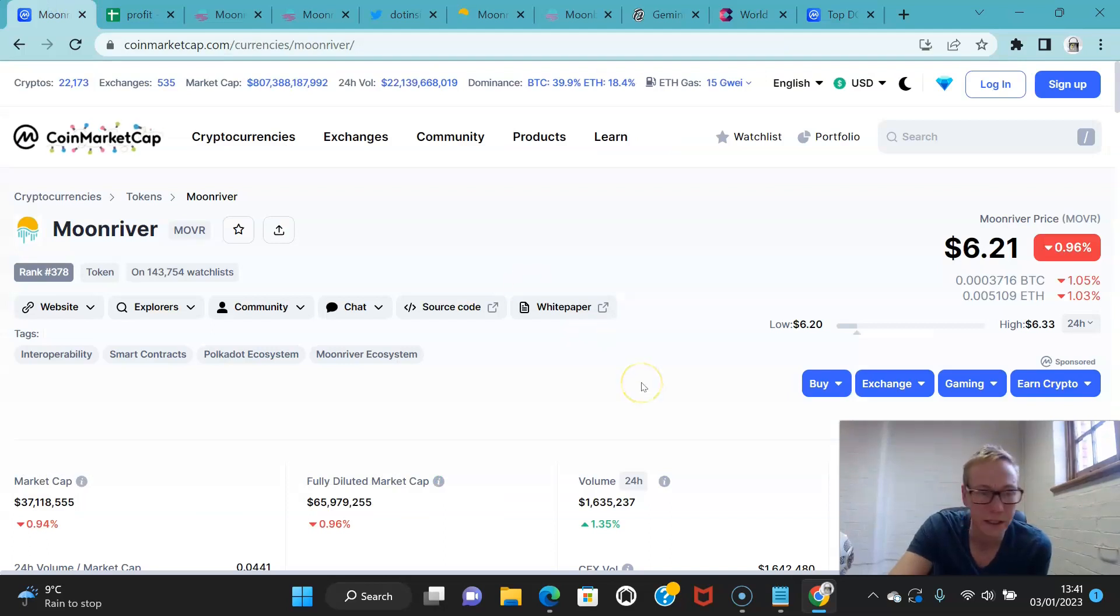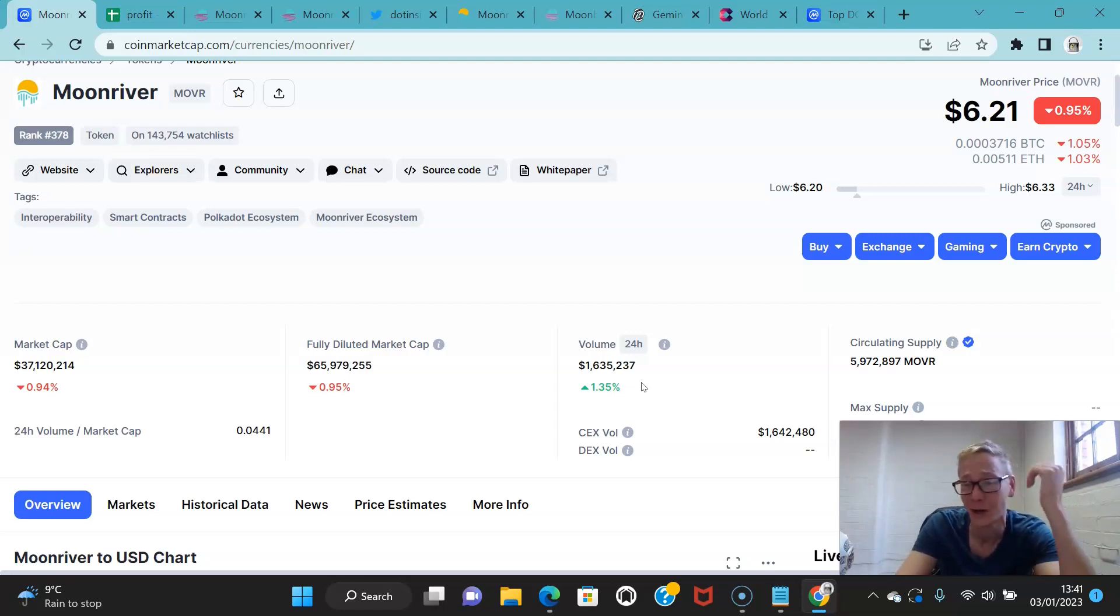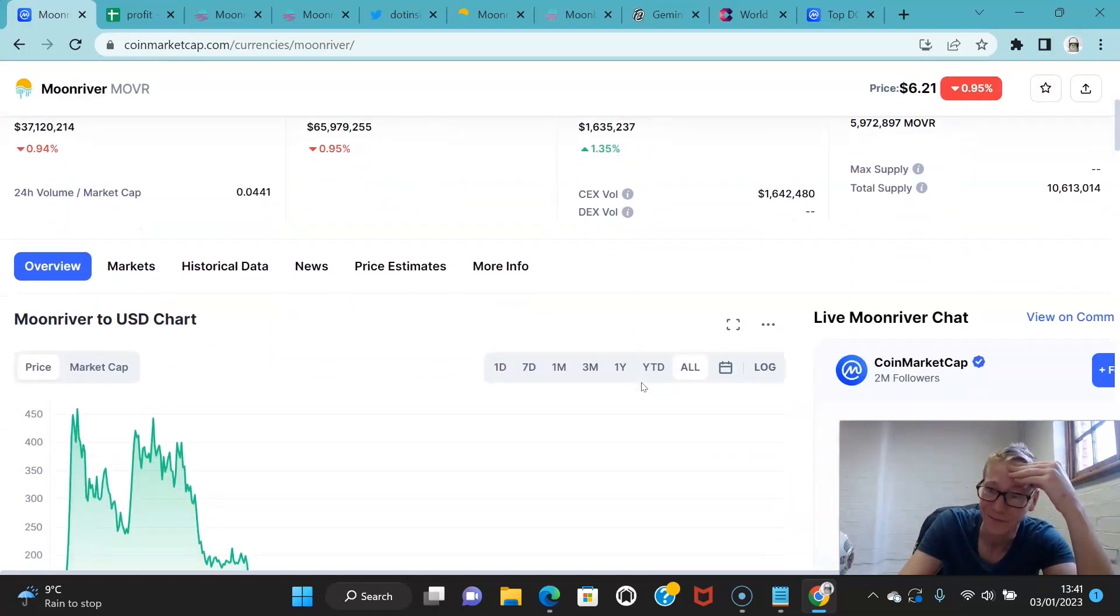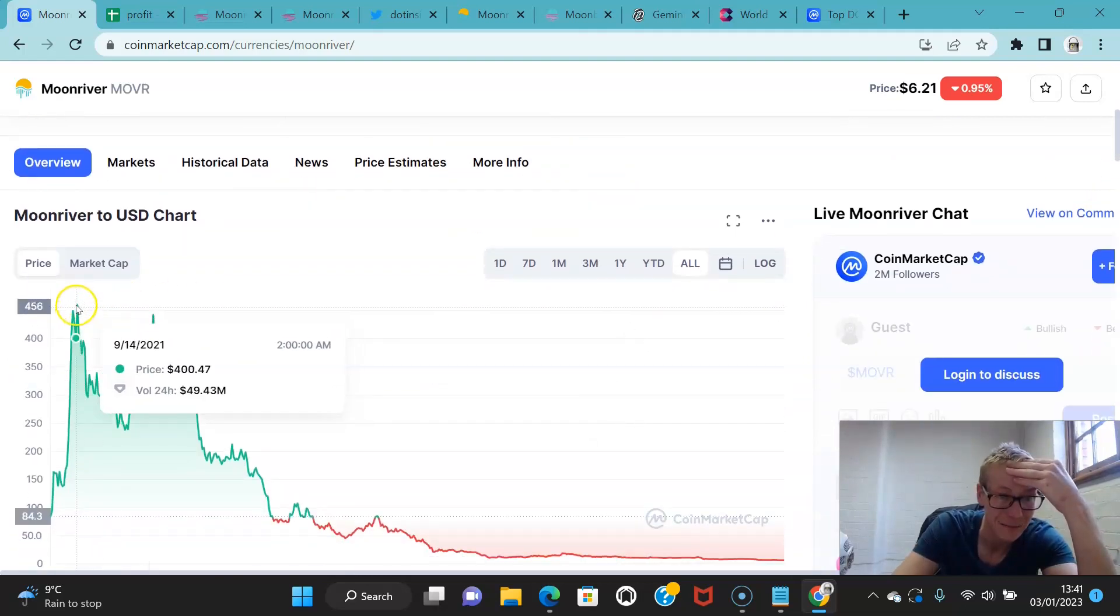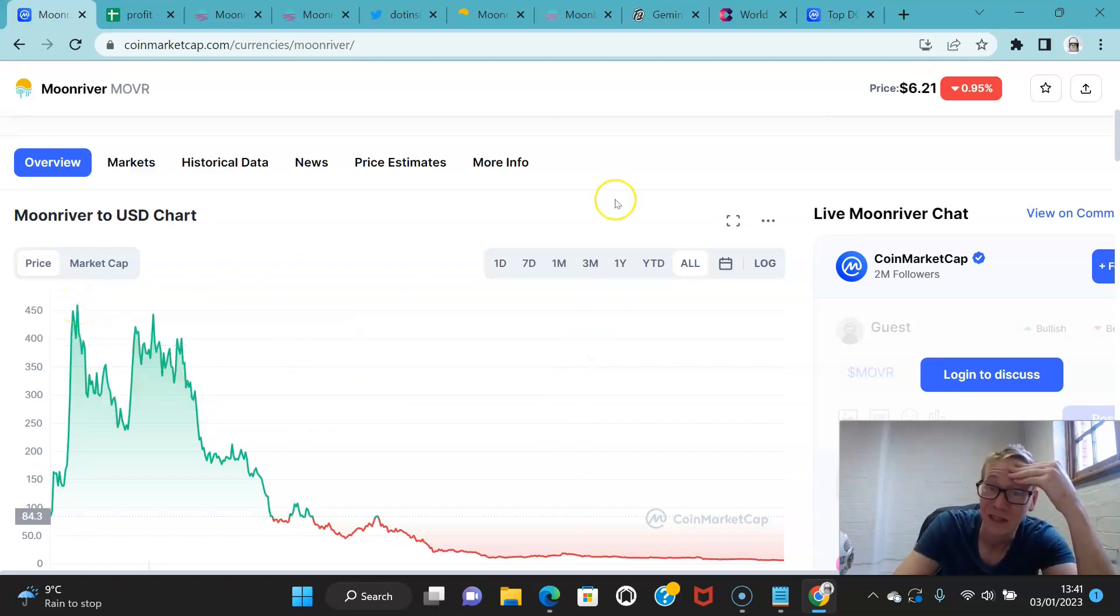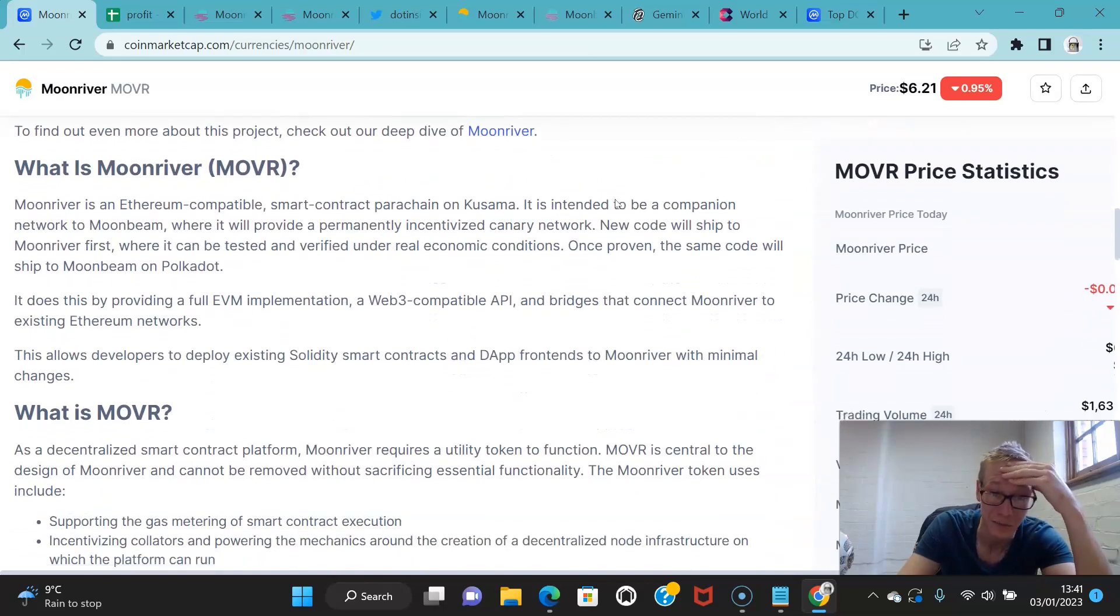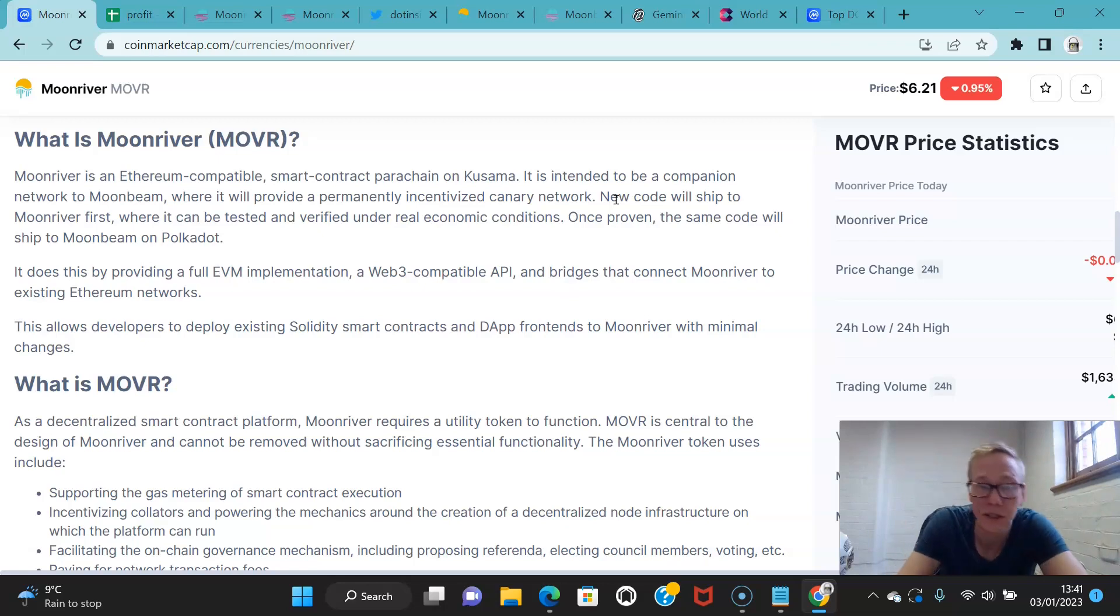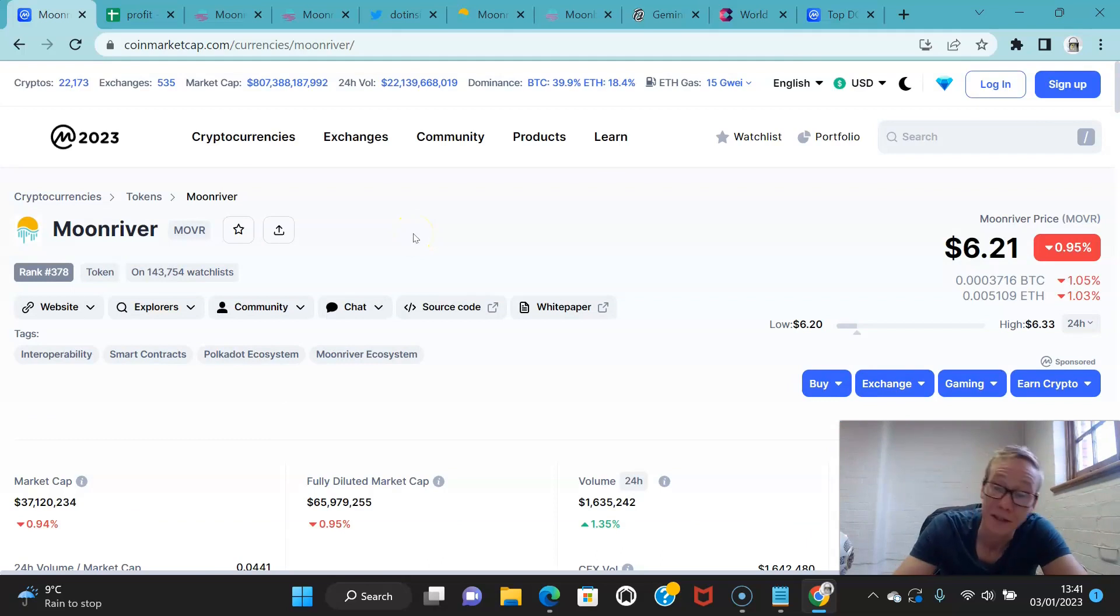Moon River. Really low market cap now, $37 million. You bear in mind at one point this hit heights of like $460 or something, and now it's priced at a measly $6. So huge capitulation in terms of price.